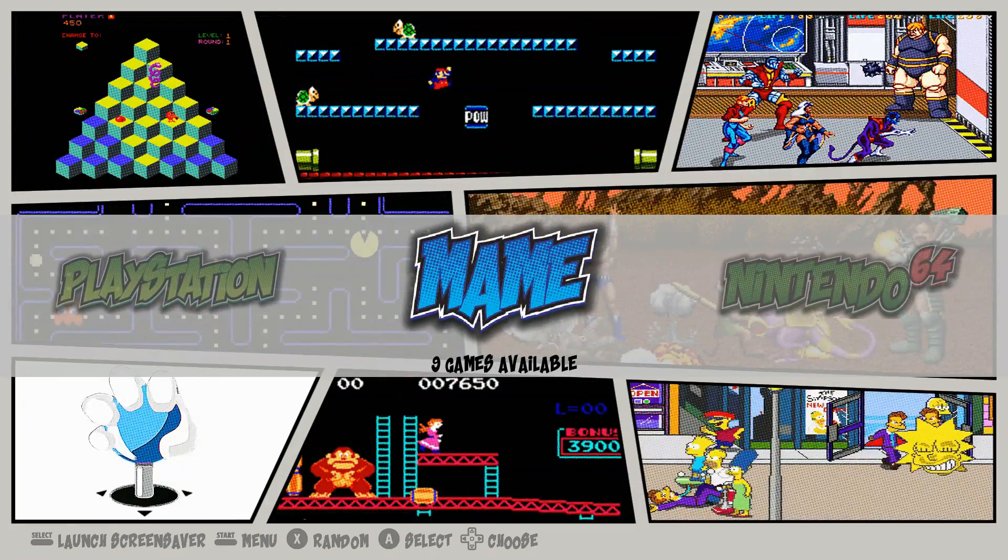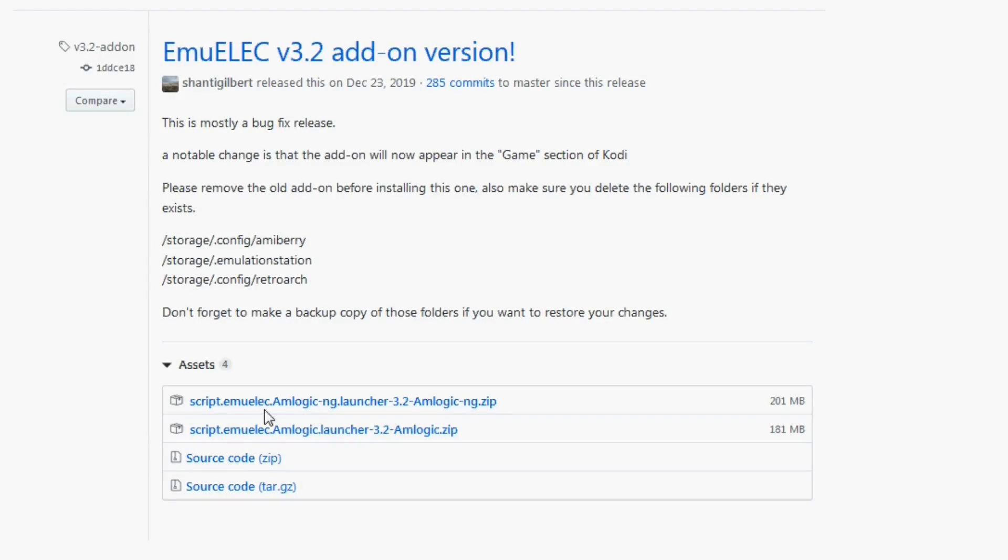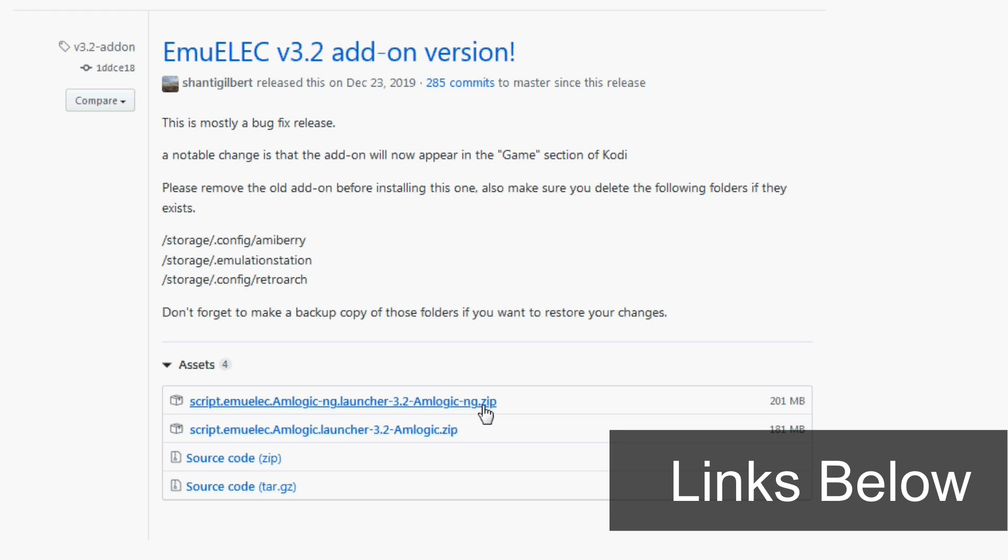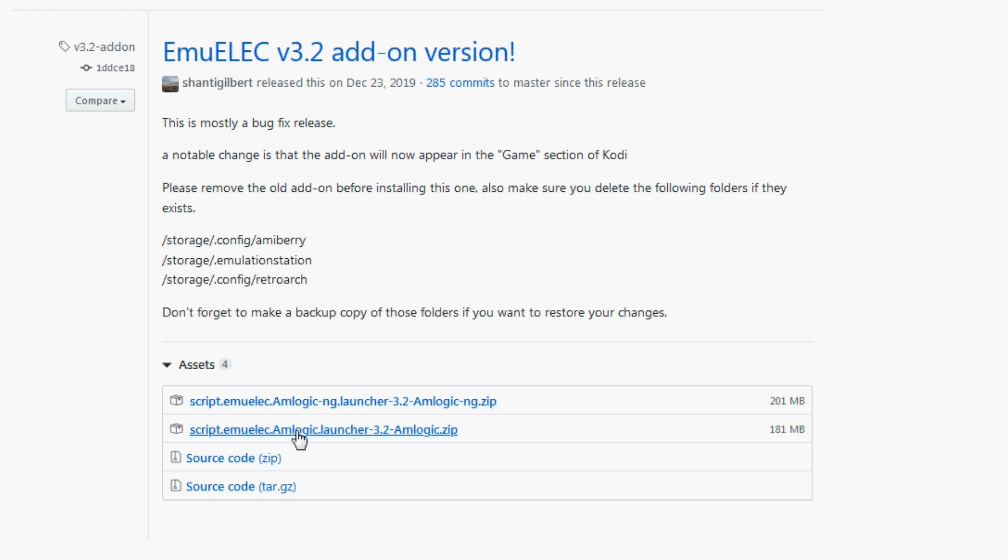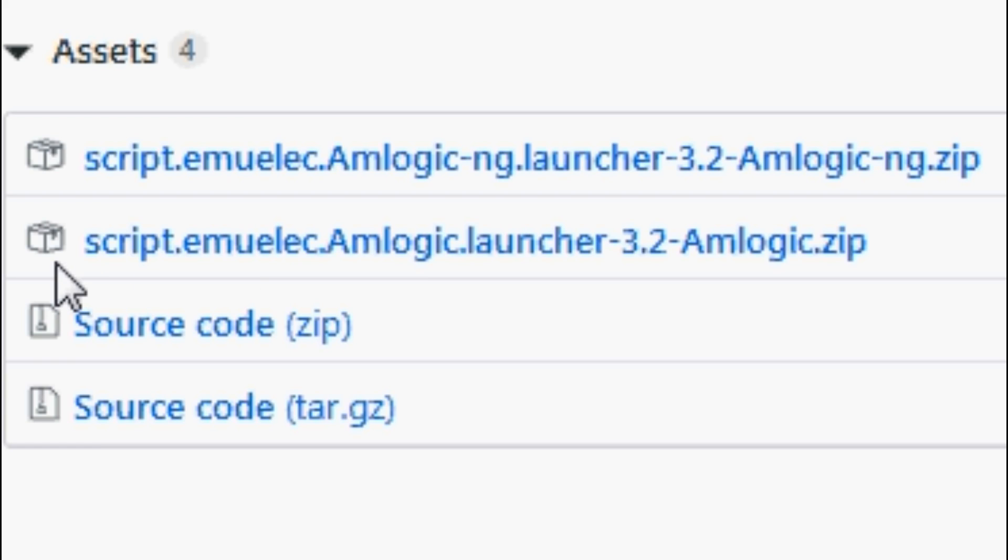First of all, you need to go and download the add-on. It's very simple—just go to the links in the description. There are two add-ons available. The first one is built for previous generations of Amlogic chipsets like the S905, S905X, S905W, S912, and so on.